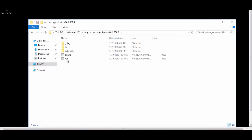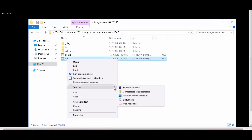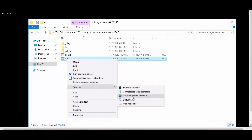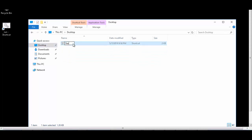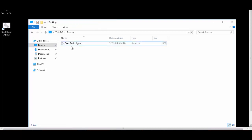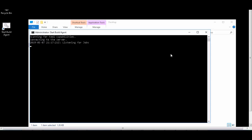Right-click on the run command file and send to desktop shortcut. You see in desktop we got this shortcut created. We'll rename it to 'Start Build Agent.' Now we'll run this shortcut to see that it works fine, and you can see it is trying to connect to DevOps. So the build agent is connected.